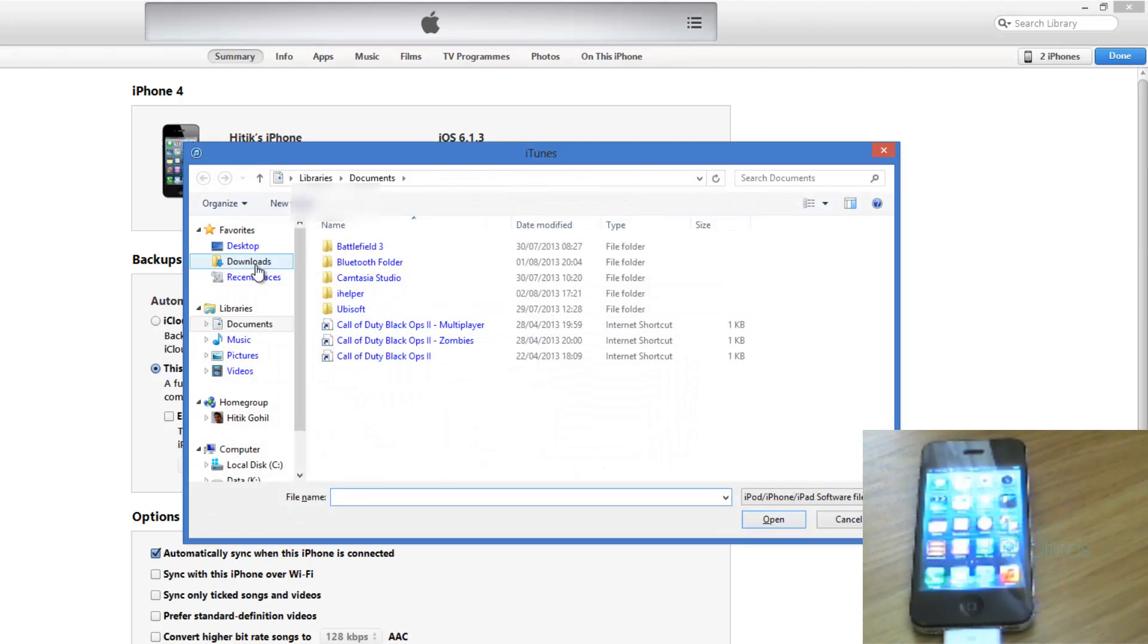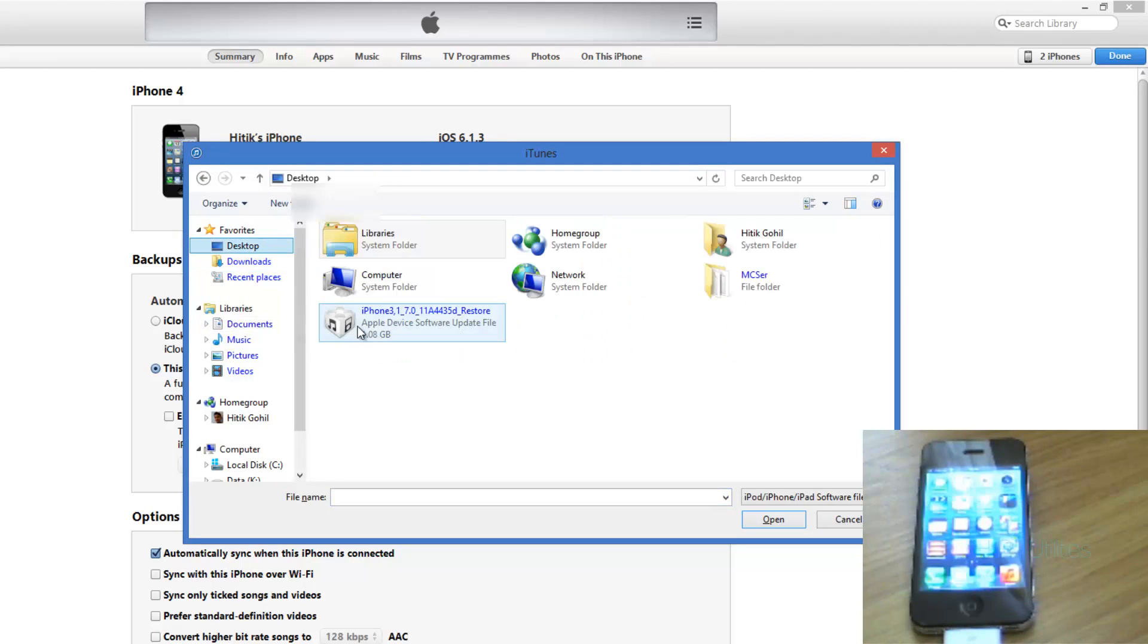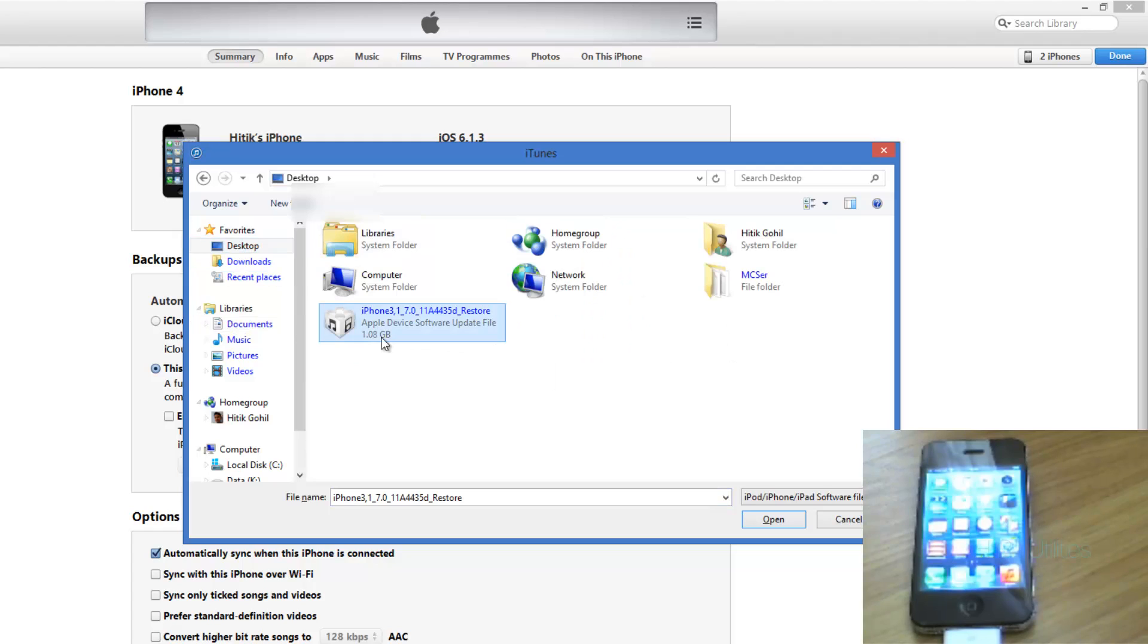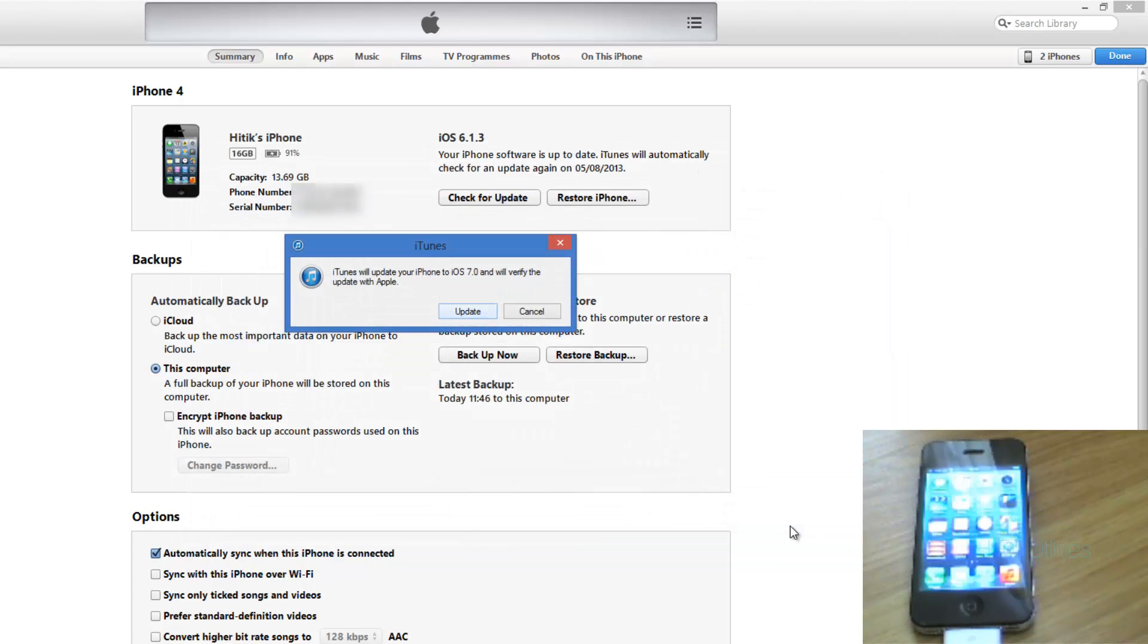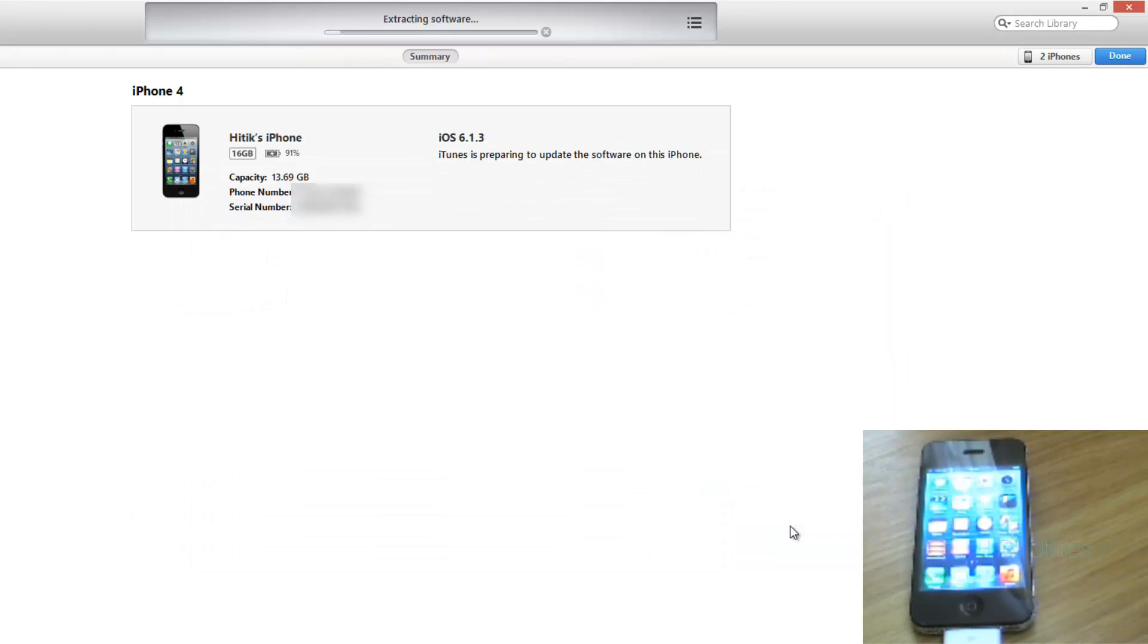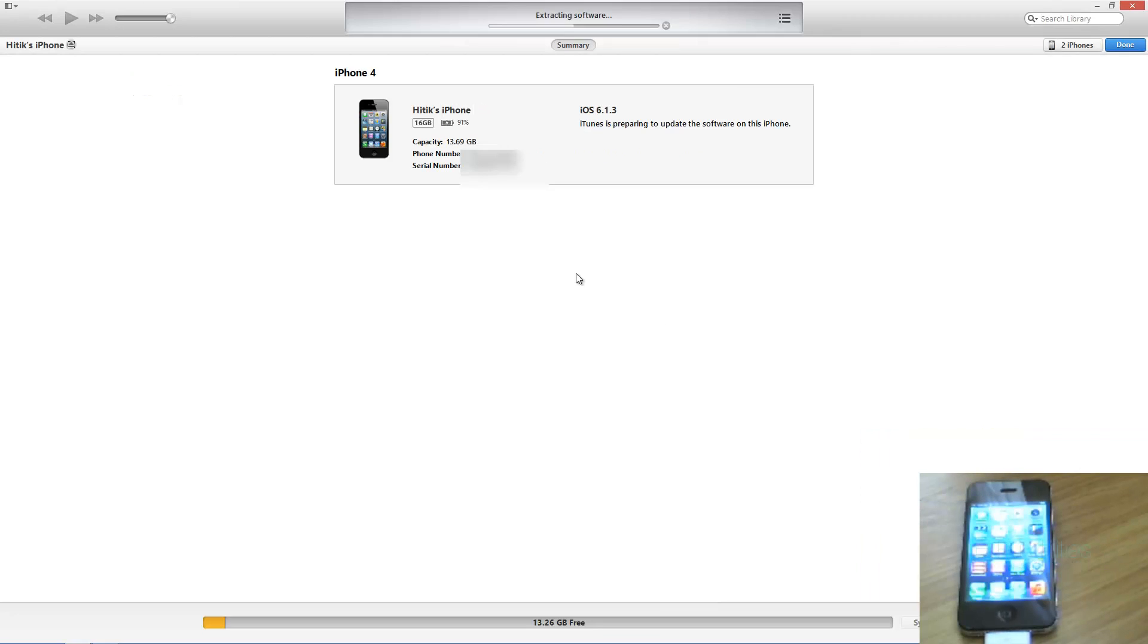And you want to locate the iOS 7 IPSW so in my case it's on the desktop. So we're going to open it up and we're going to hit update and now it's extracting the software.